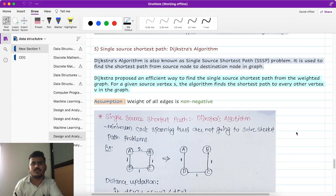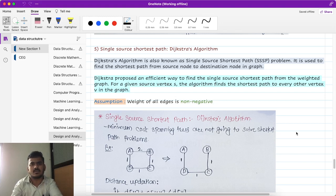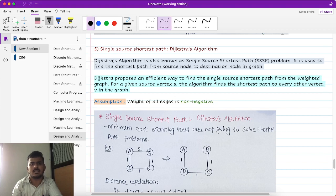We have a greedy algorithm. In the greedy algorithm, there is an algorithm called Dijkstra's algorithm. In the Dijkstra algorithm, there is a single source shortest path problem. There is a single source given and the rest of the vertices. We can find out every vertex's shortest distance from this source. It is used to find the shortest path from the source node to the destination node.